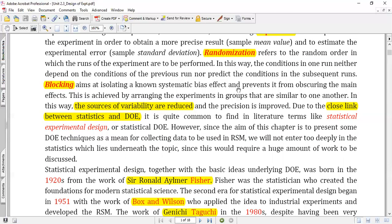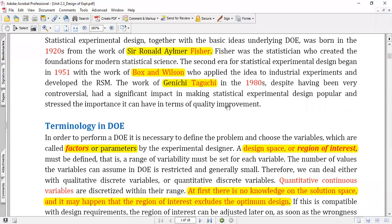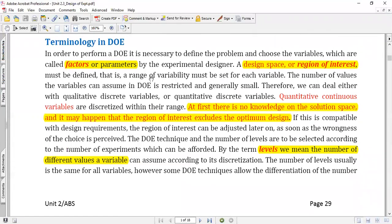Going back to history: somewhere in the 1920s it started with the F-test. Ronald Fisher was the key pioneer in establishing the F-test. Then came the Box-Wilson model for response surface methodologies, followed by Taguchi designs — which was one of the controversial designs. Regardless, we are still using these mechanisms under design of experiments.